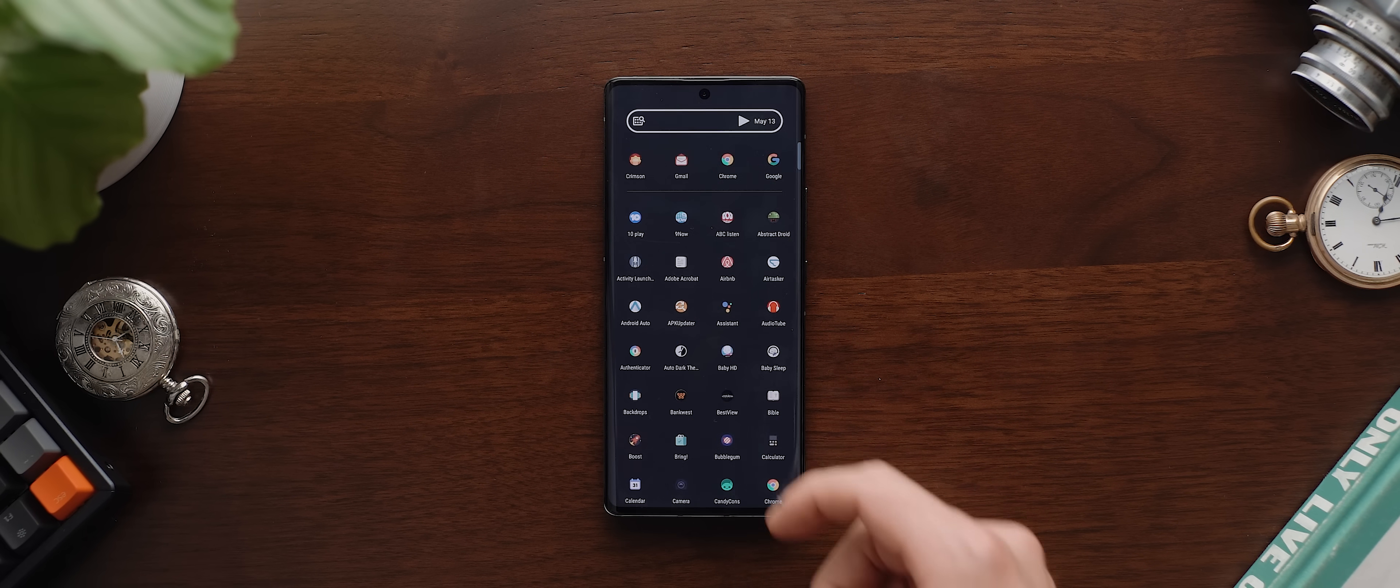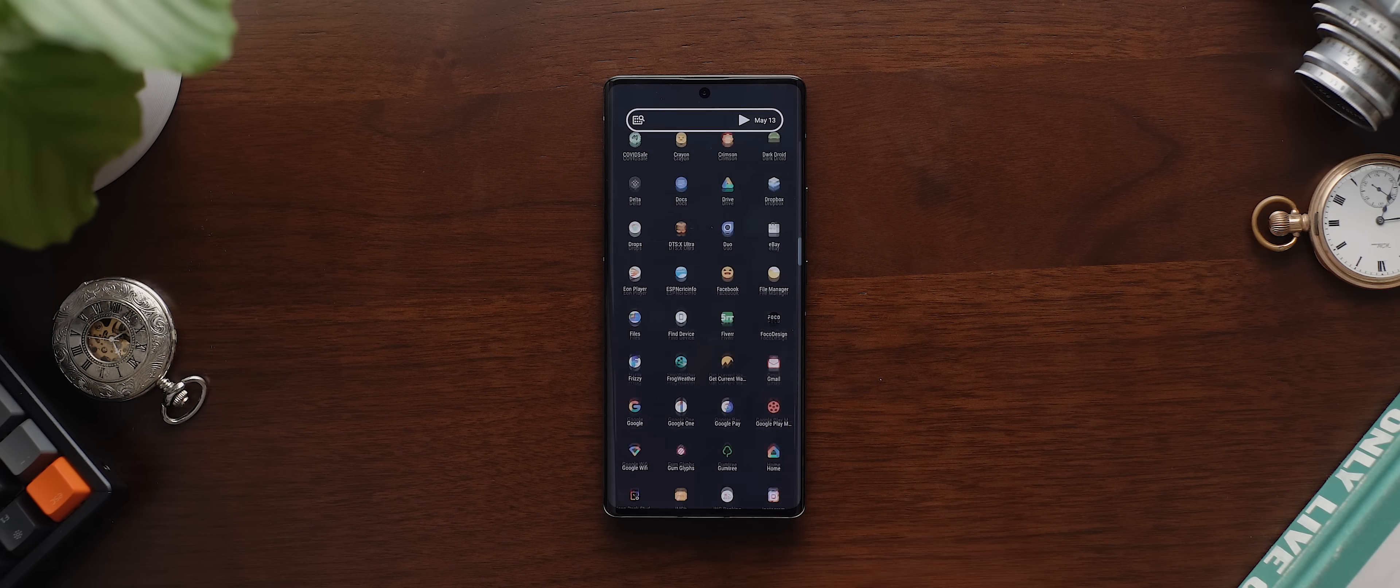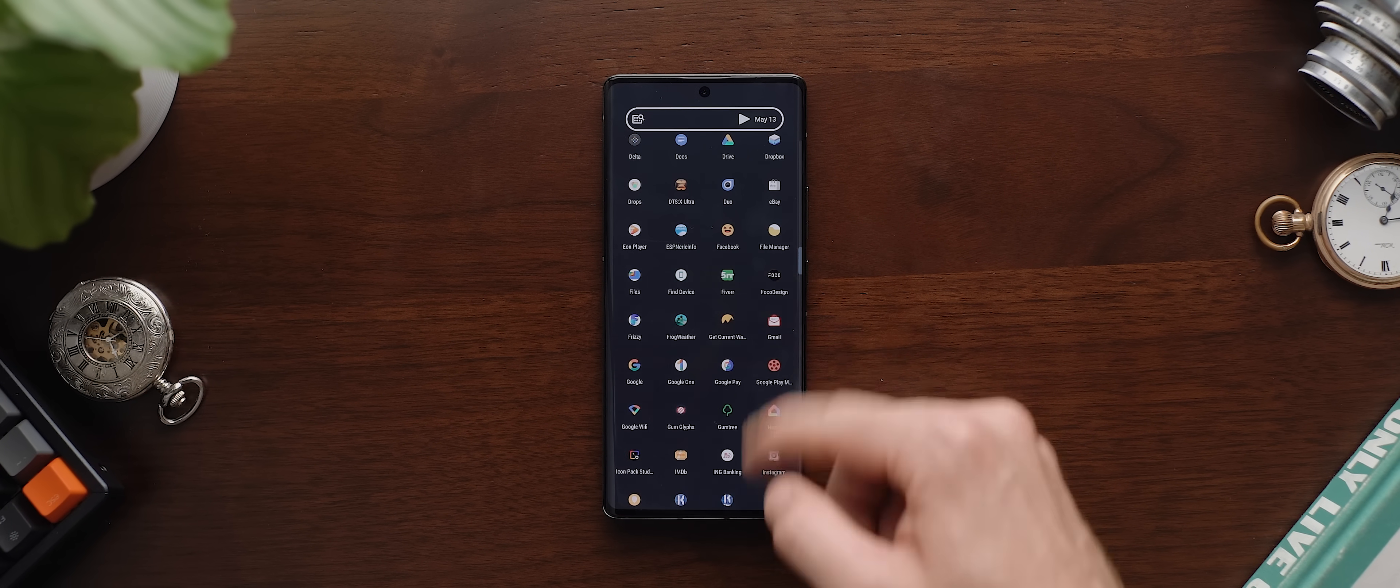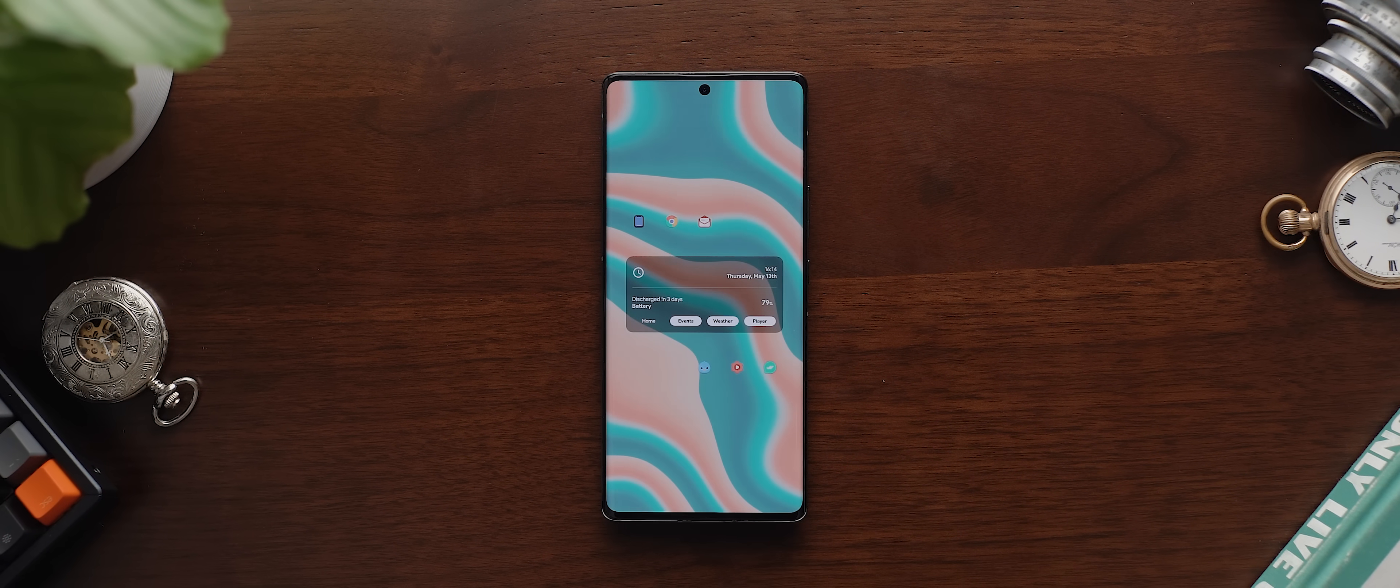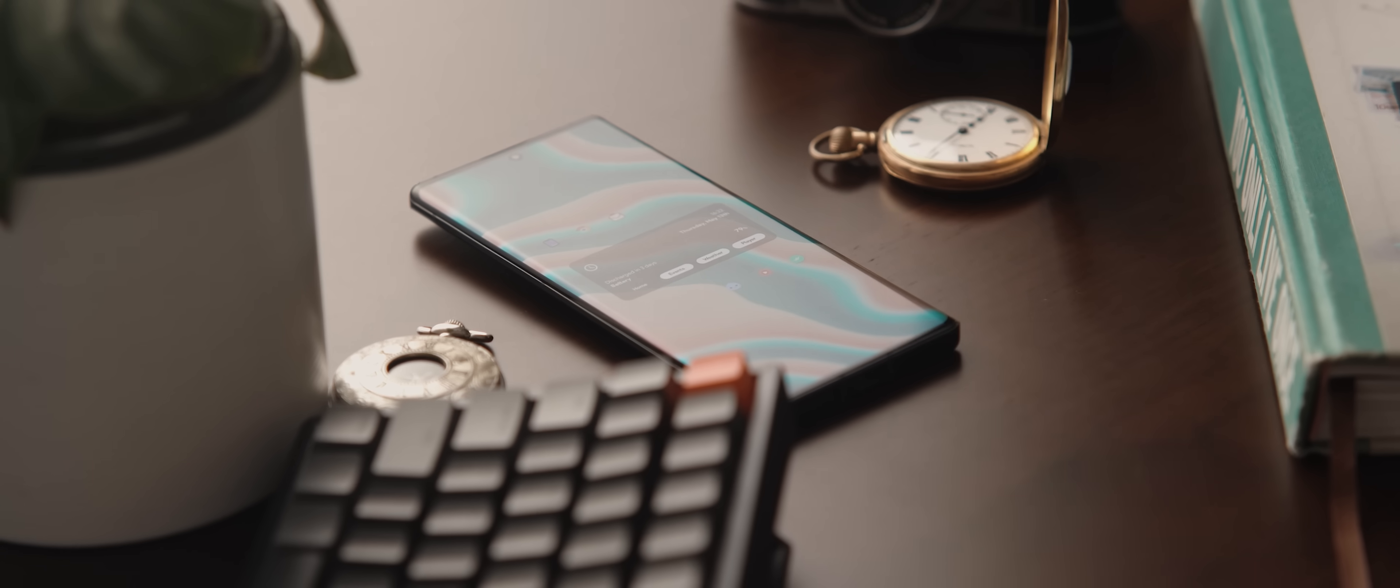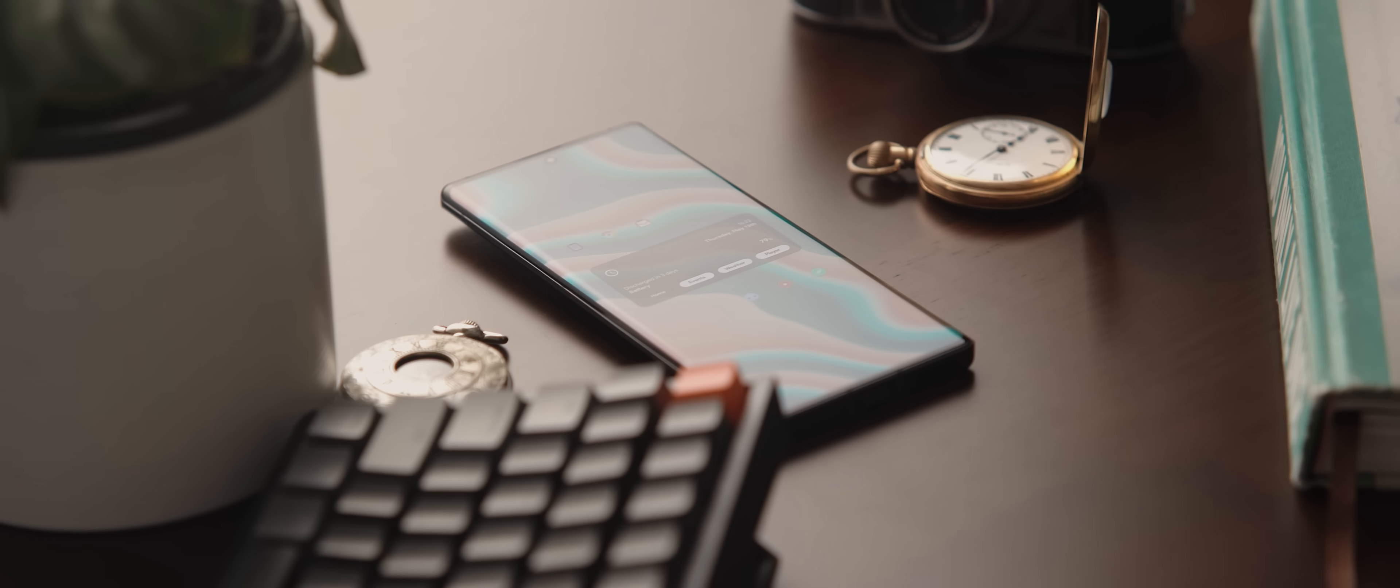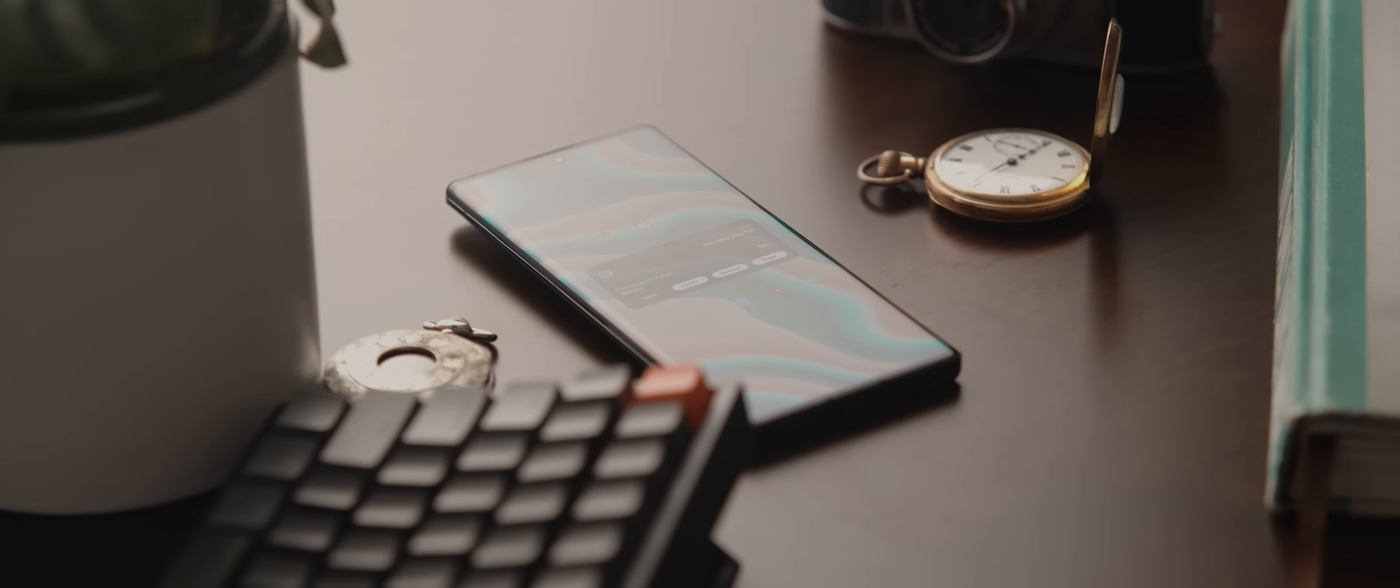Swiping up and into the app drawer, nothing too special here, really. And so that's it for this incredibly sleek looking home screen setup from Apay.